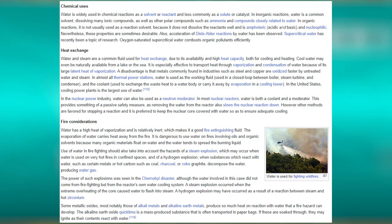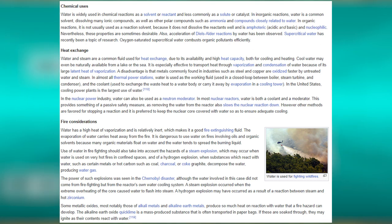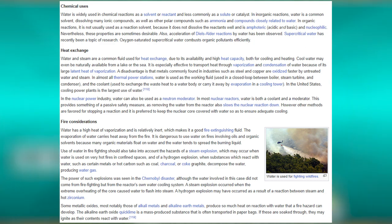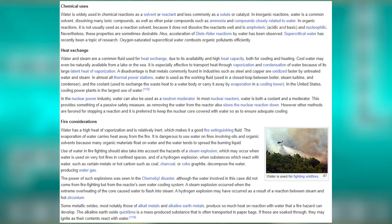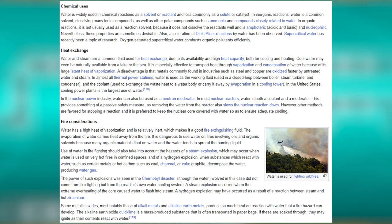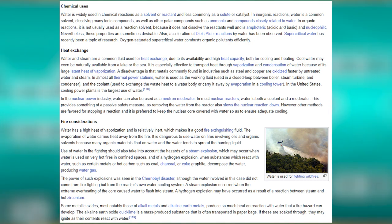Water is widely used in chemical reactions as a solvent or reactant. In inorganic reactions, water is a common solvent, dissolving many ionic compounds as well as polar compounds such as ammonia. In organic reactions it is not usually used as a reaction solvent because it does not dissolve reactants well and is amphoteric (both acidic and basic) and nucleophilic. Nevertheless, these properties are sometimes desirable. Acceleration of Diels-Alder reactions by water has been observed. Supercritical water has recently been a topic of research; oxygen-saturated supercritical water combusts organic pollutants efficiently.